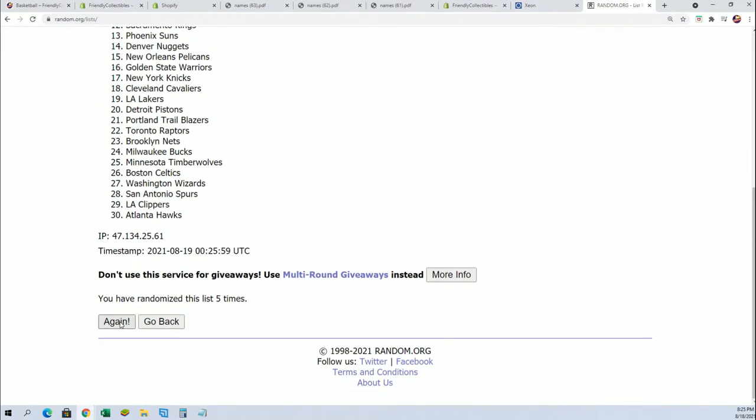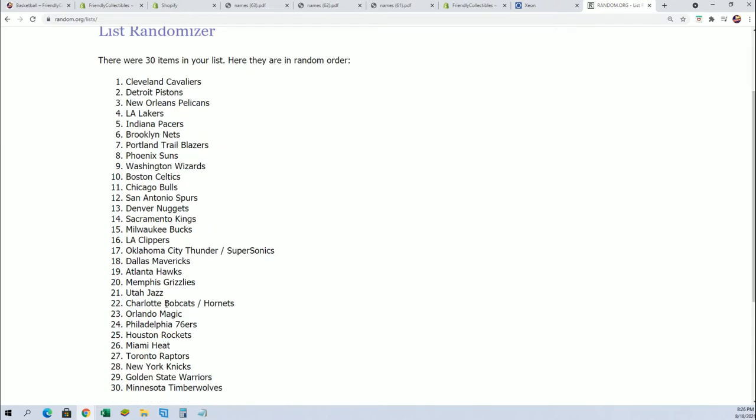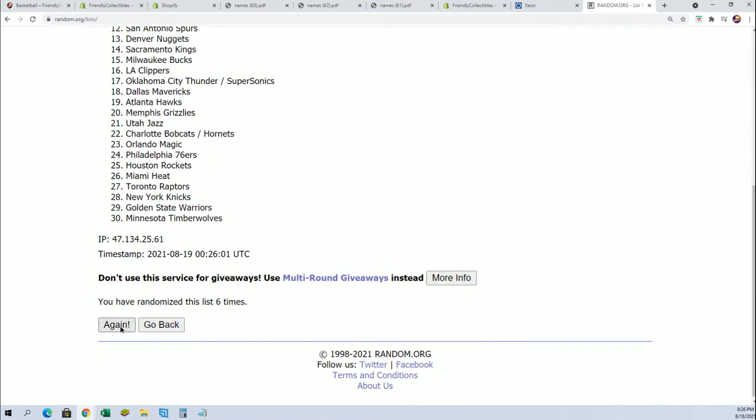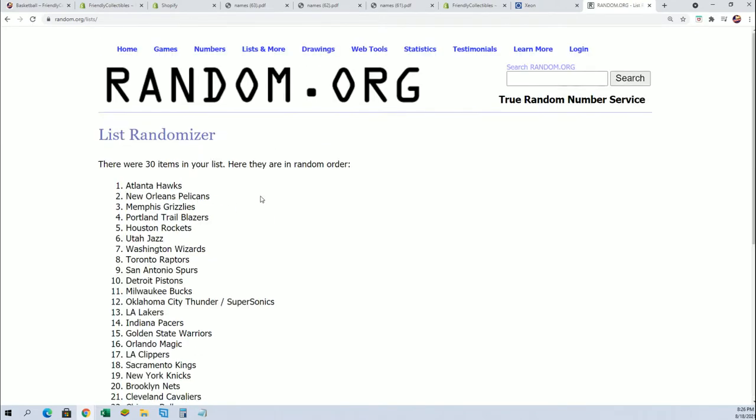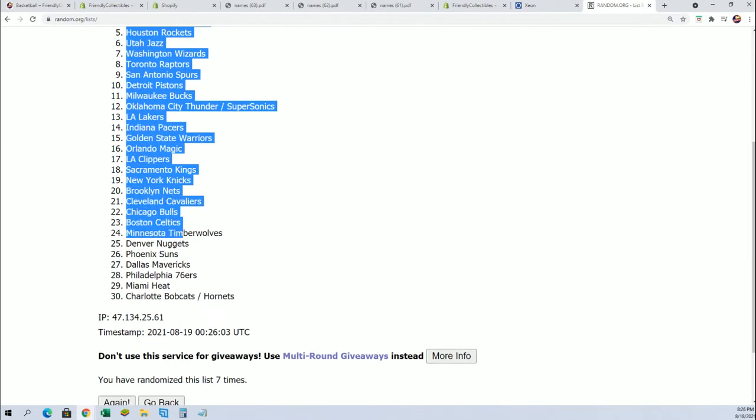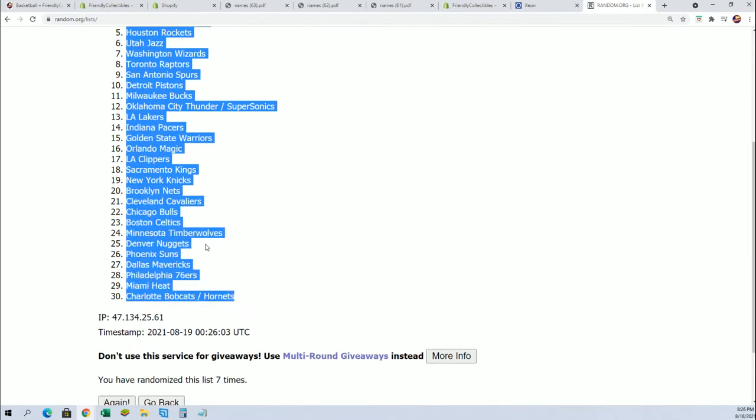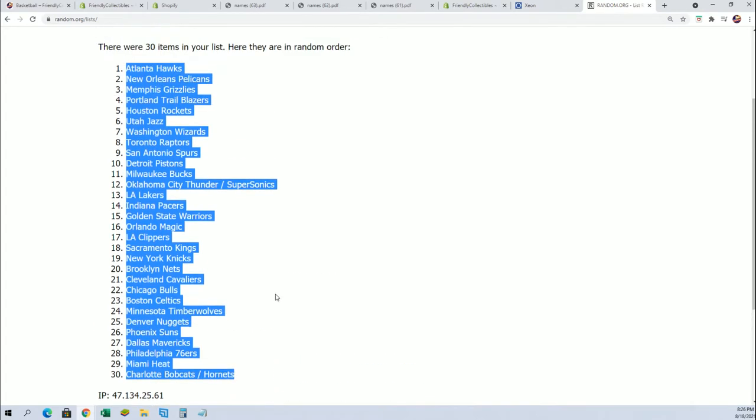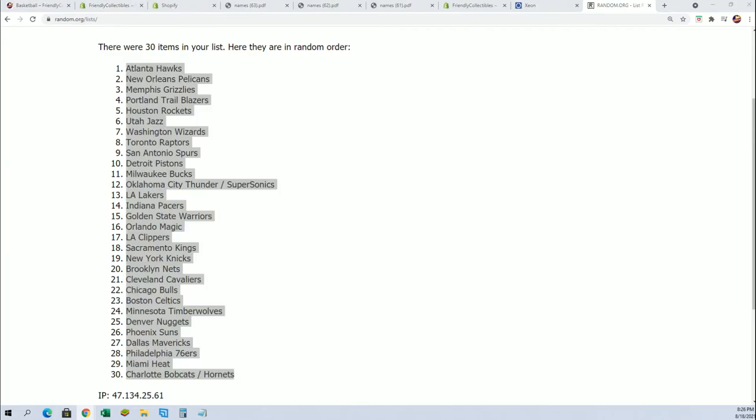Lucky number seven. Good luck everybody in this Select basketball pack break. Now as we get the lists up here side by side, you'll be able to see your team.